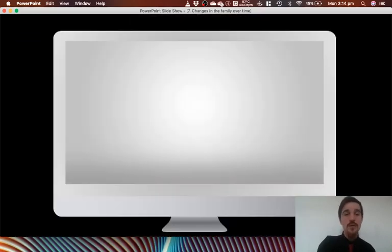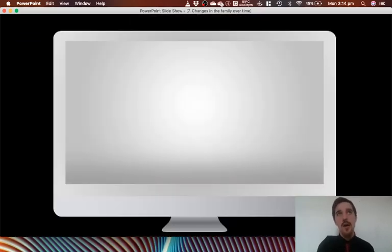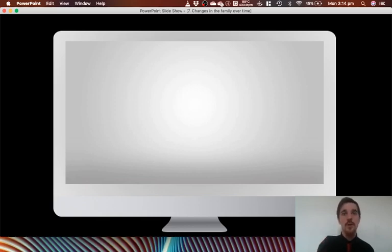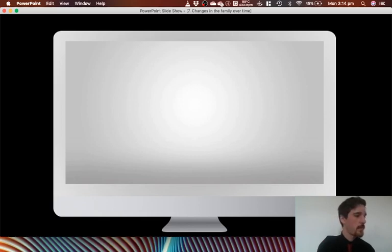Before we go into that, we're going to watch a video very quickly. I'll just hand it over to this wonderful video. Here we go.